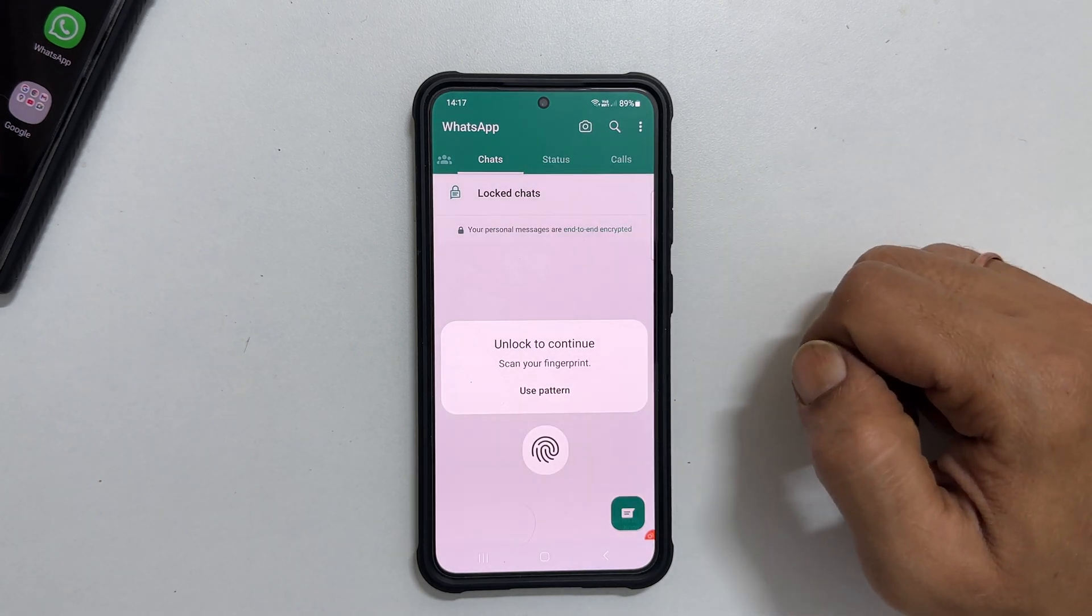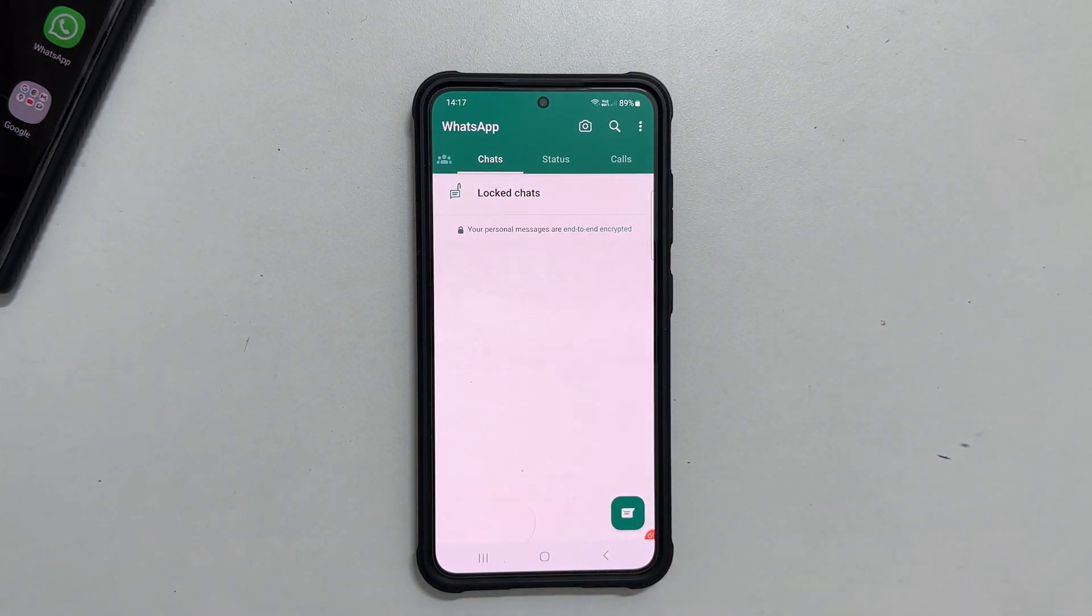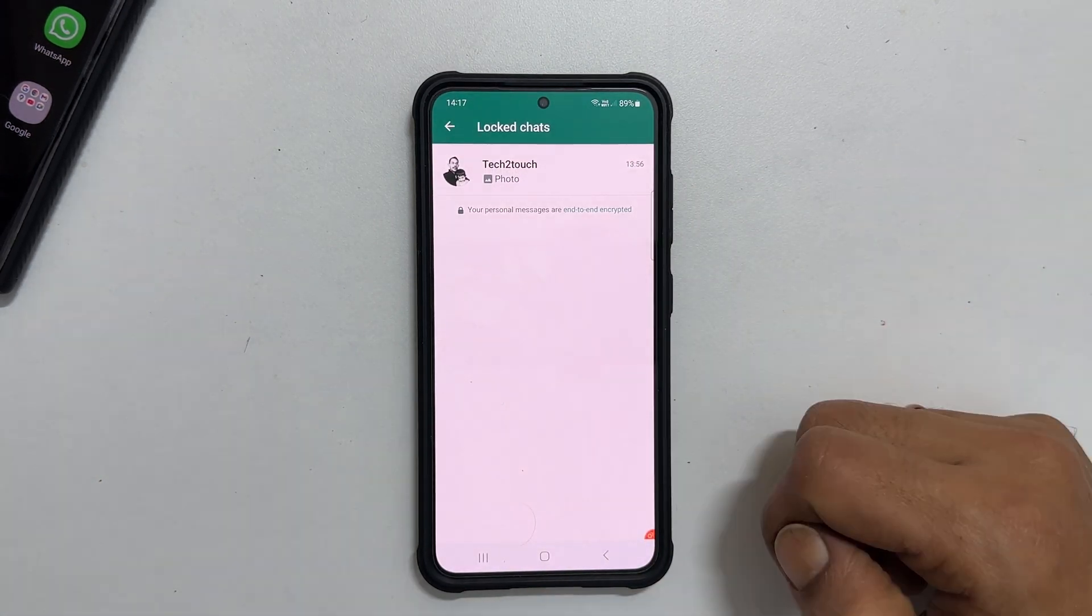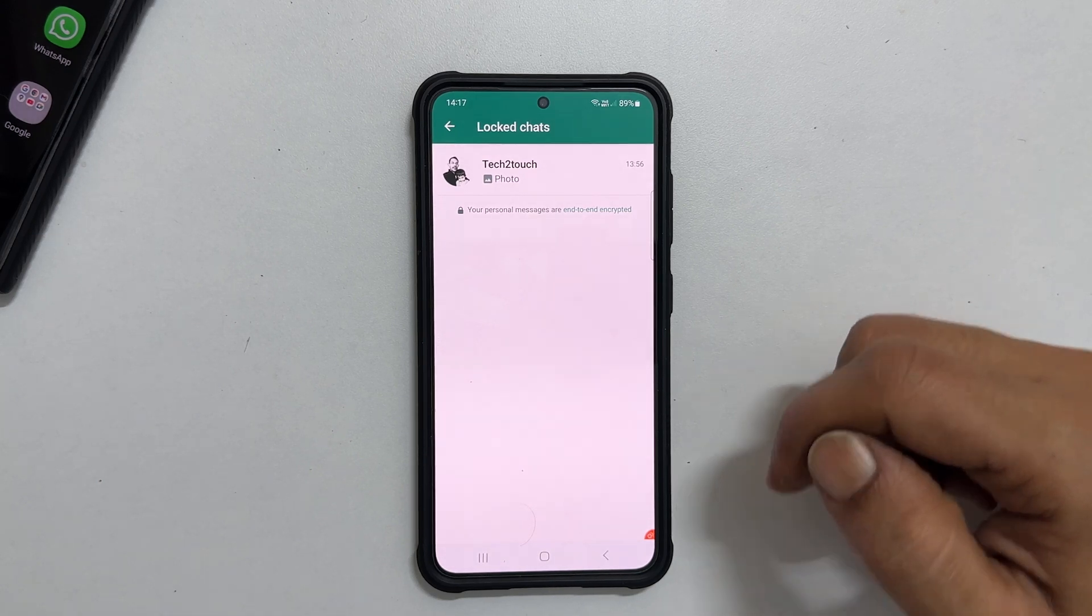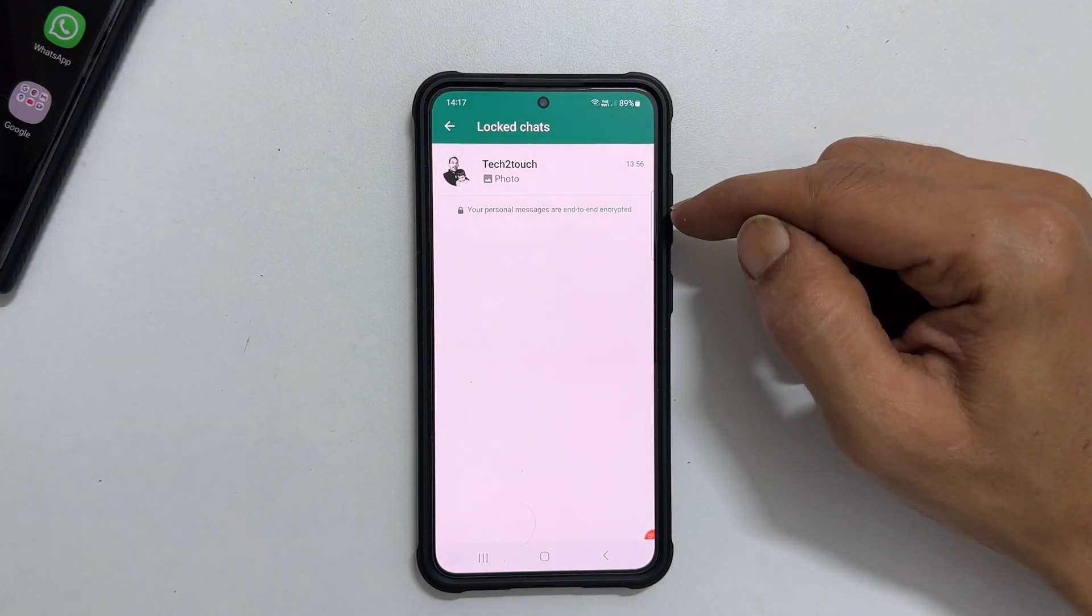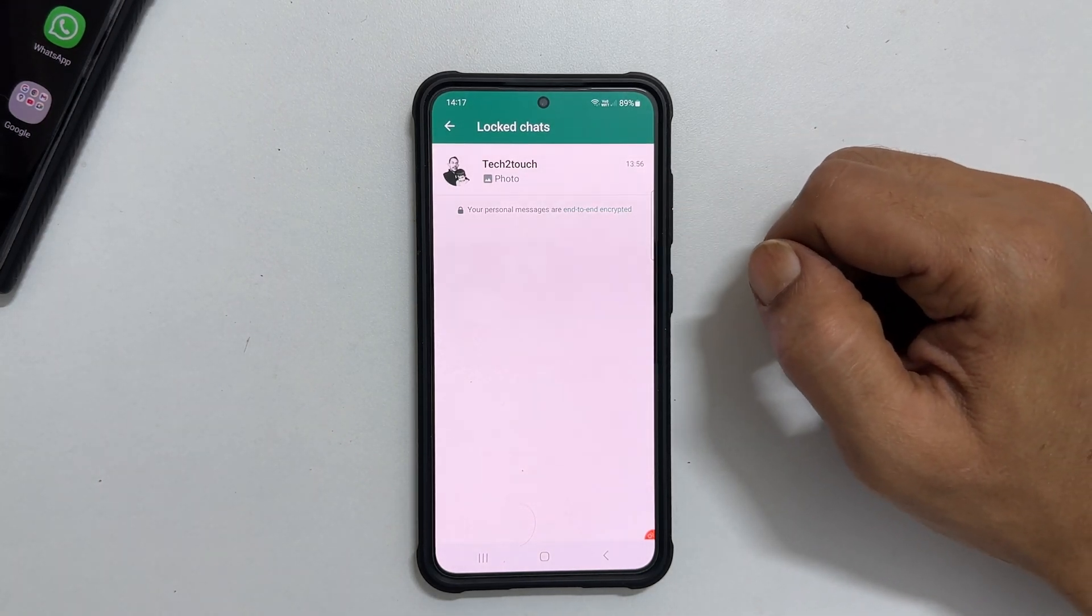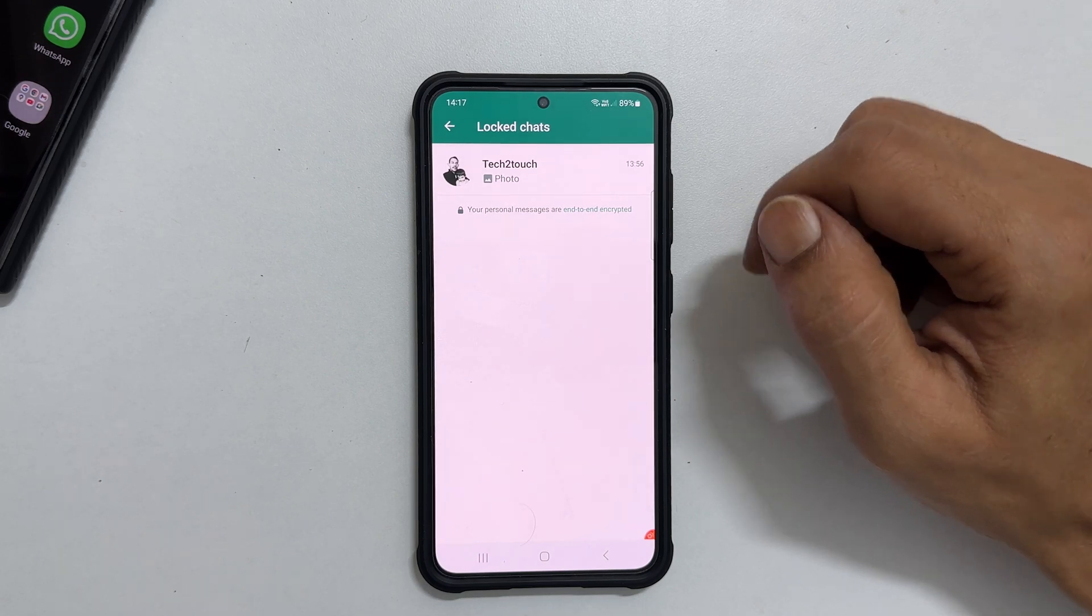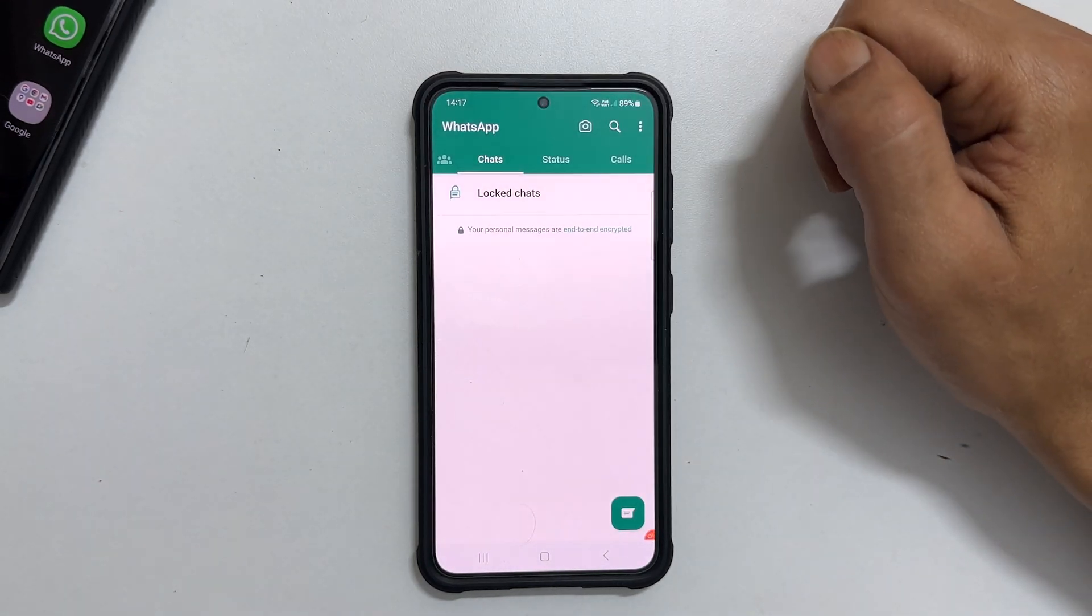Use your fingerprint or password to unlock the locked chat. Here, you will see all the locked chats. The locked conversations will automatically lock once you go back to the main chat section.